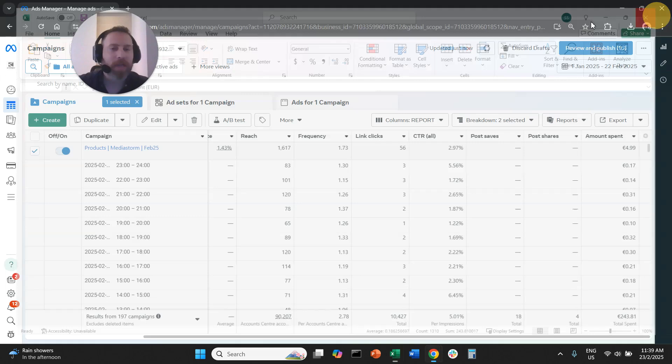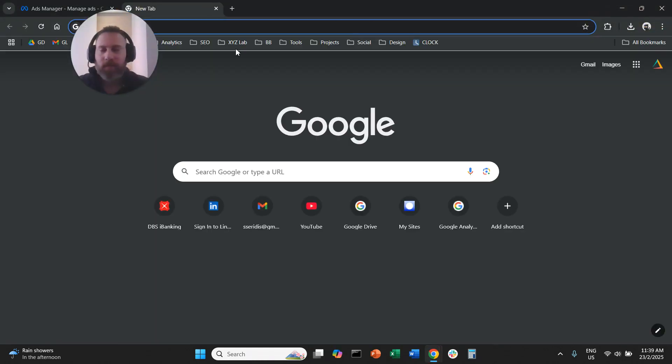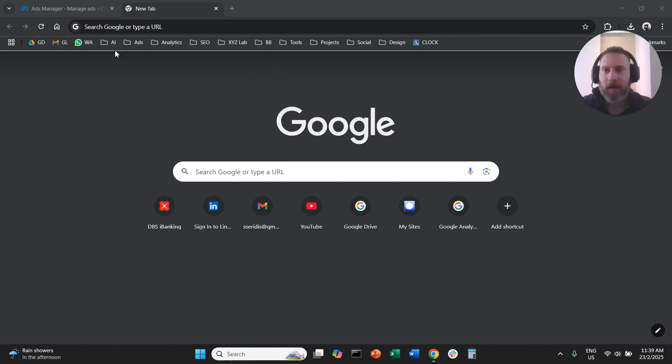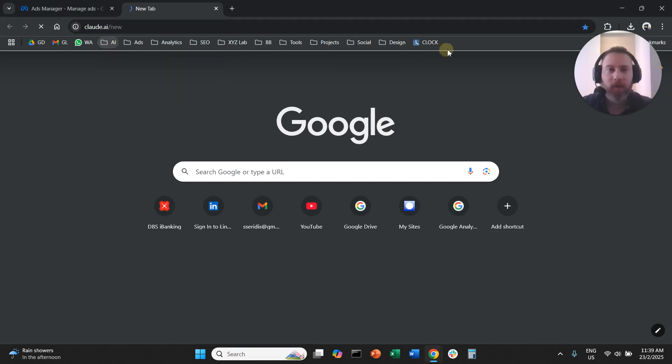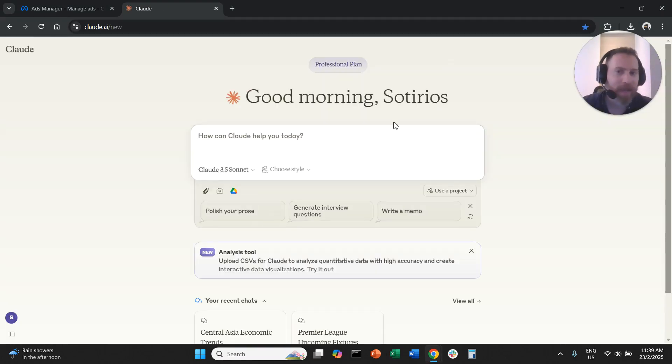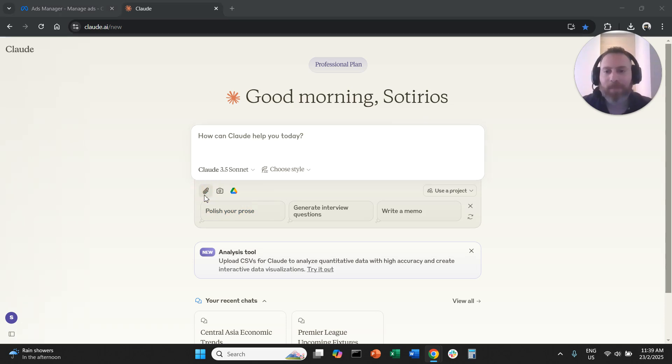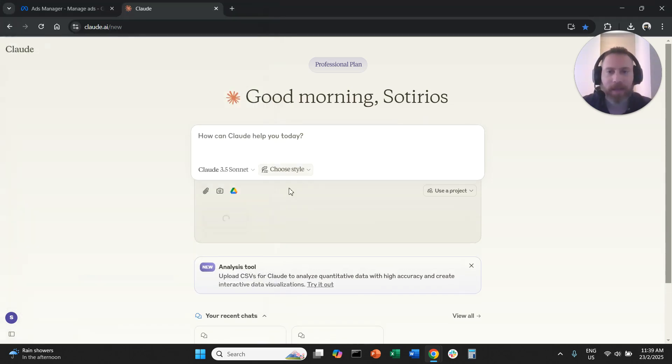Save as CSV because CSV is the file type that an AI can parse and understand. So now we're going to close this window. So we are going to go now to an AI tool. I'm going to use Claude for that. You can use any AI tool. You can upload your data, your test data.